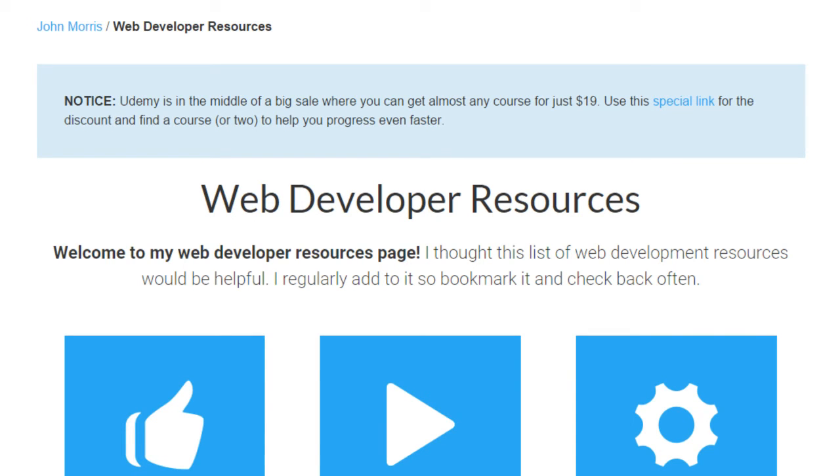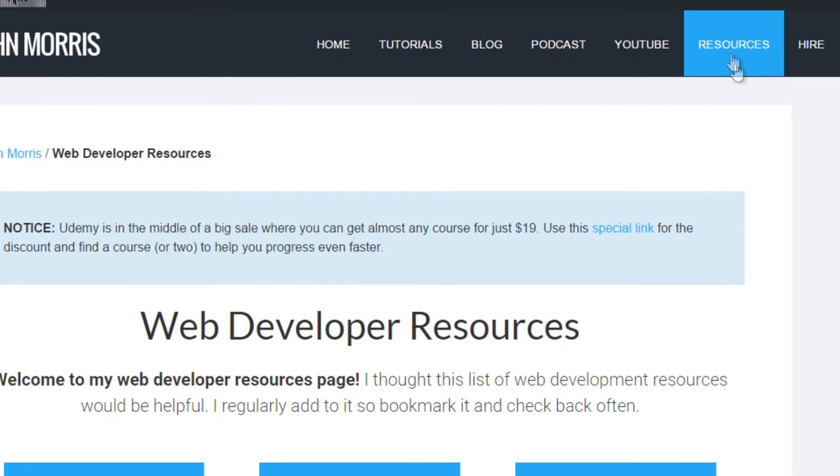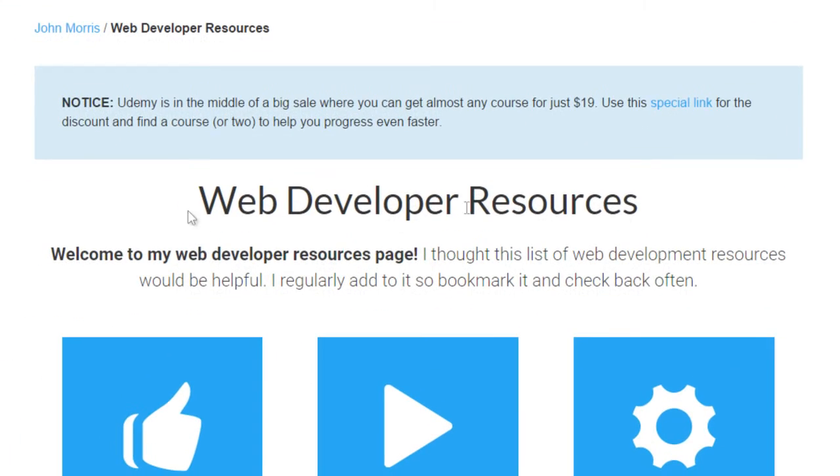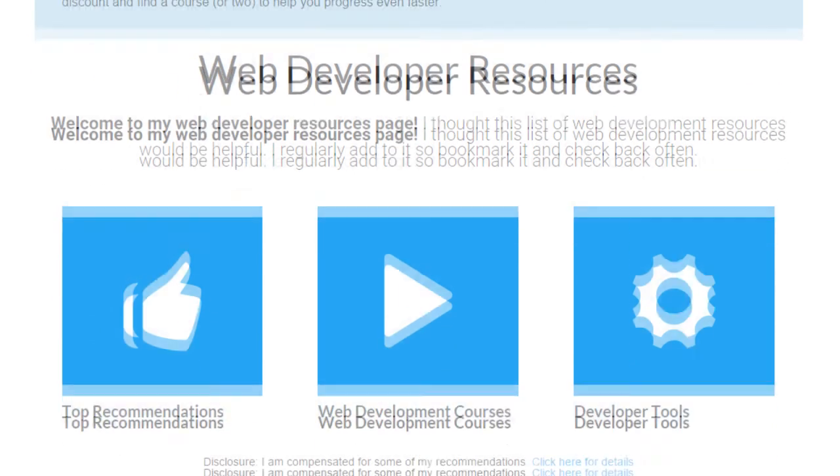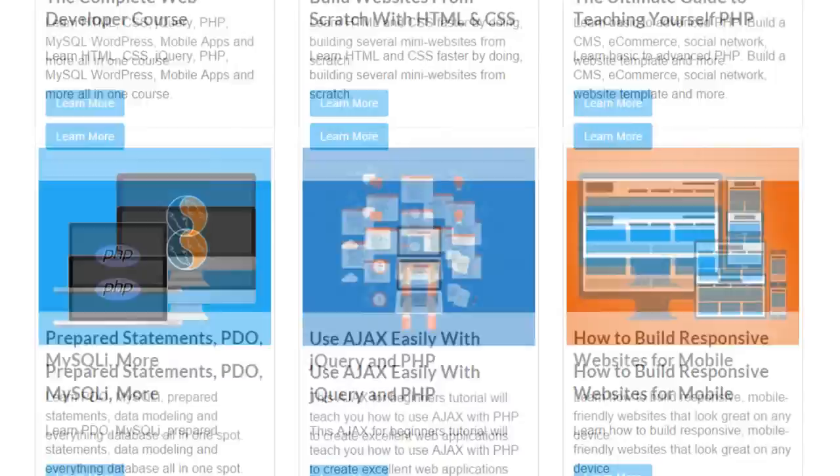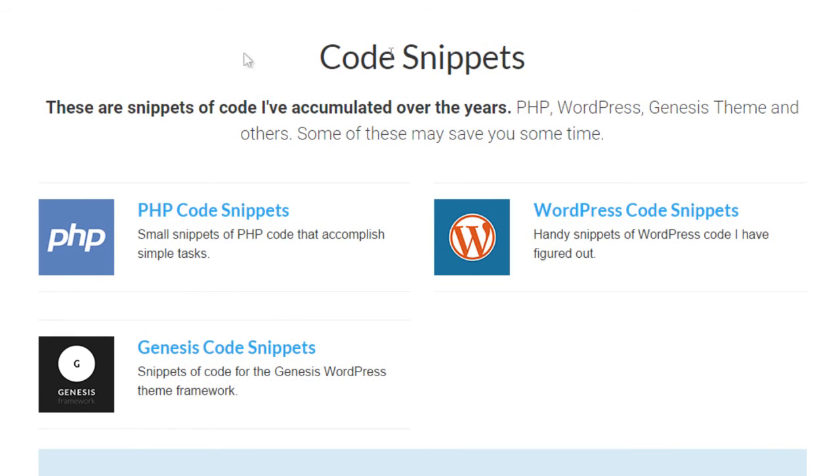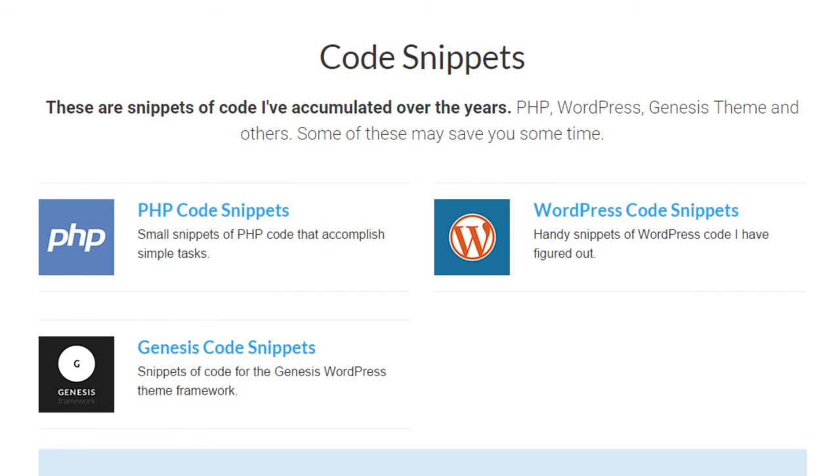Now, if you want to get access to this source code, then the way to do that is to head on over to johnmorrisonline.com/resources, or if you're on my website, you can simply click the resources tab right up here, and that will take you to my web developer resources page. Now, I have all kinds of web developer resources on here from classes to the different tools that I use, but if you scroll down to the bottom here, then you'll see a section called code snippets, and you'll see PHP code snippets, WordPress code snippets, and Genesis code snippets. So you can go ahead and click on through to the code snippets that apply for the video you're watching, and you'll be able to get access to that code snippet.